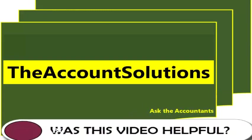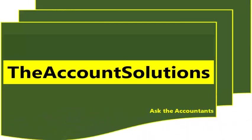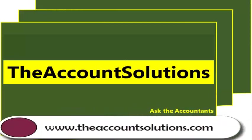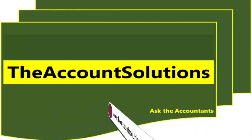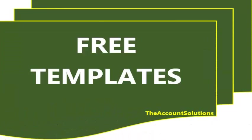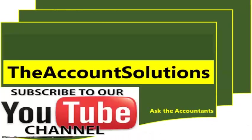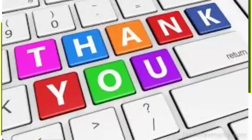I believe this video tutorial has been useful to you. To get a hold of the templates, go to our website at www.theaccountsolutions.com and look for the free template page. You can subscribe to our YouTube channel and to our website to be the first to get our videos and our articles on templates. Thank you, cheers!